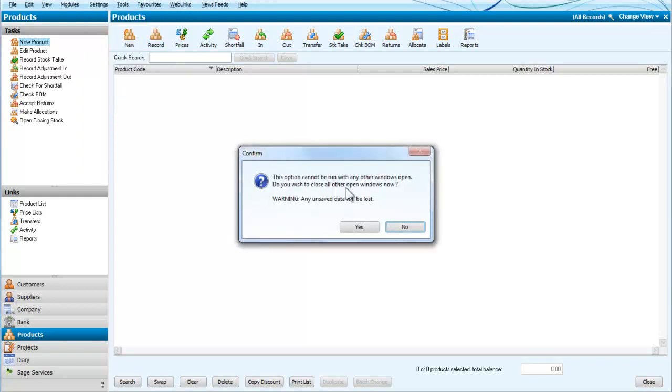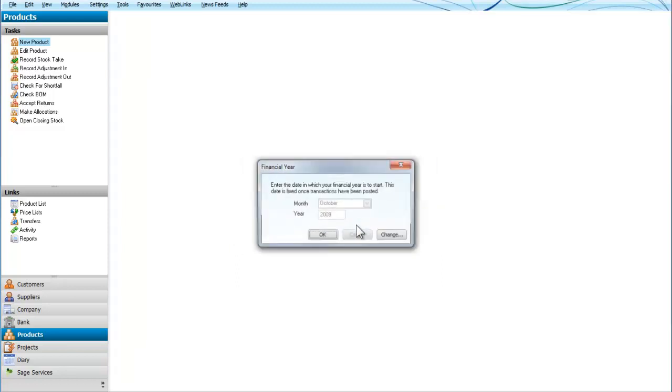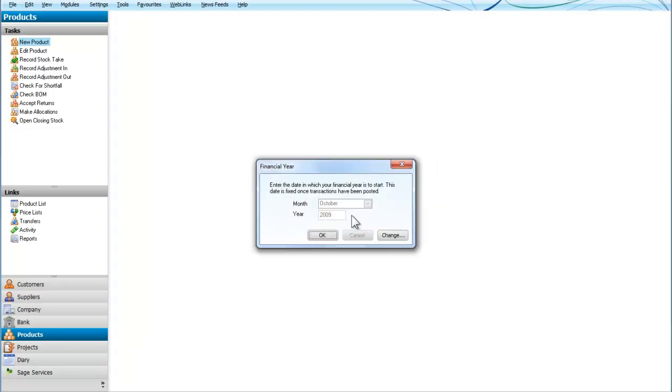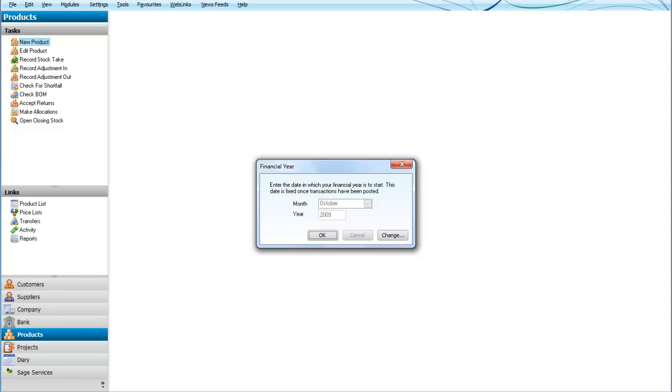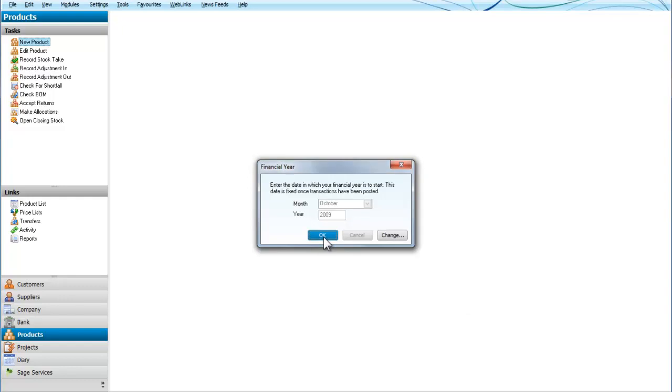It says the option cannot be run without any other windows open. Let's close that and look at it. We can see that the financial year starts in October 2009. So you can probably realize that the 30th of September 2010 is the 12th month of that financial year.